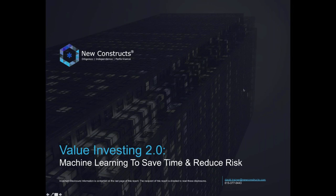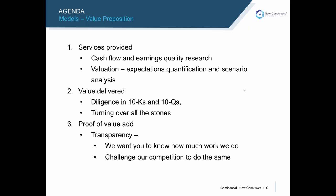We founded New Constructs to provide our institutional money management clients with the best models in the world. The services we're providing via our models are cash flow and earnings quality research and valuation analysis, quantifying the expectations required to justify stock prices along multiple scenarios for future cash flows.